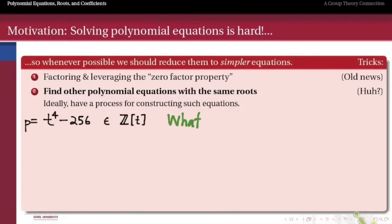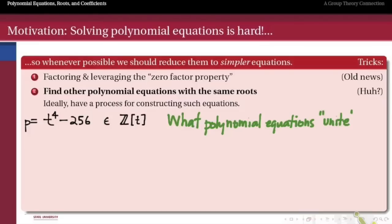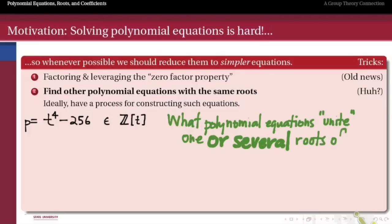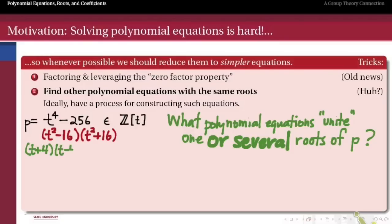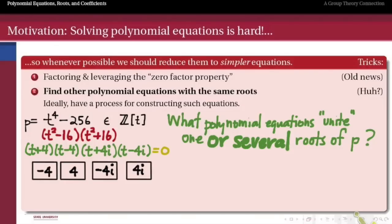Let's take this same polynomial and ask: what other polynomial equations might share the roots of p? If we factor p completely — going to the complex numbers to do so — we find four roots: plus and minus four, and plus and minus 4i, where i is the square root of negative one. Let's name these roots alpha, beta, gamma, and delta.